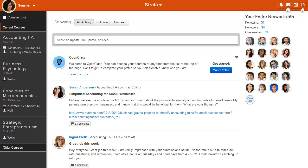The first page to display when you log into OpenClass is the Dashboard. The Dashboard is your central view into your online campus.